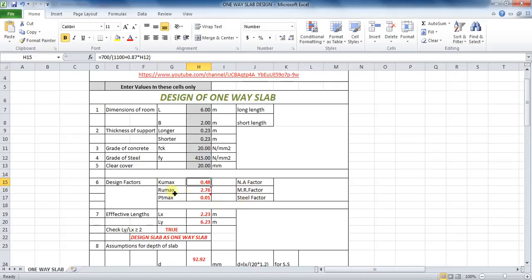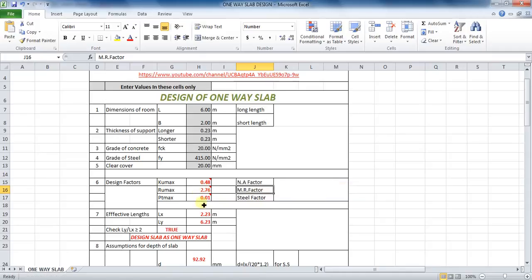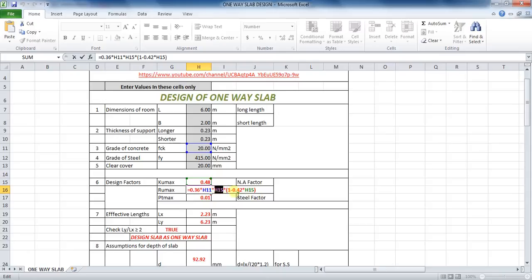The next factor is the moment resisting factor, whose formula is 0.36 into grade of concrete FCK into KU max, bracket (1 minus 0.42 into KU max). The formula in Excel will be: equals to 0.36 into cell H11 into cell H15 into (1 minus 0.42 into cell H15).